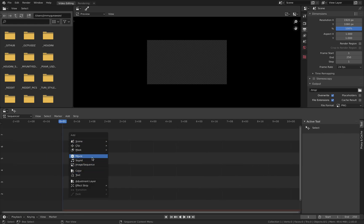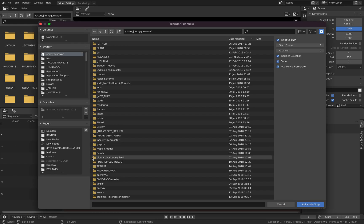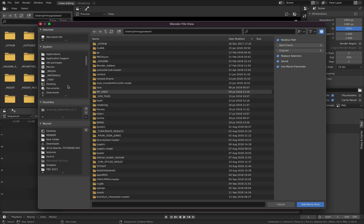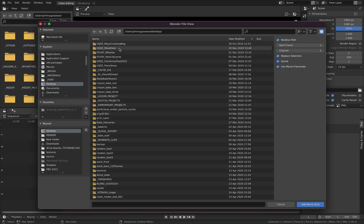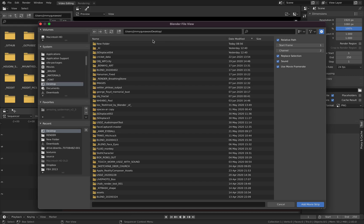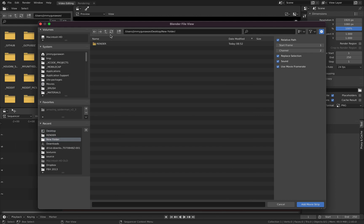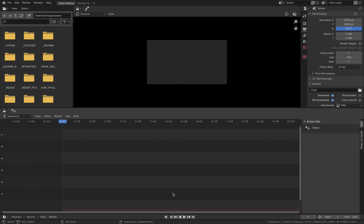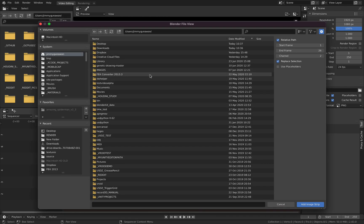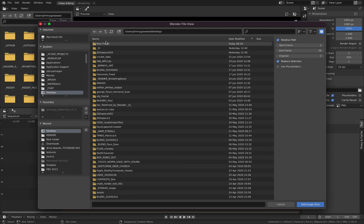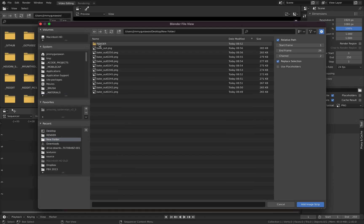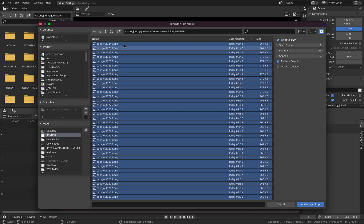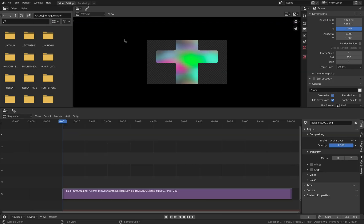In Blender, I go to new, video editing, and I simply bring back the image sequence into Blender. So it's easy. I can add movie or sound. I can set up the resolutions. Image sequence. Desktop, render. So just bring it in.